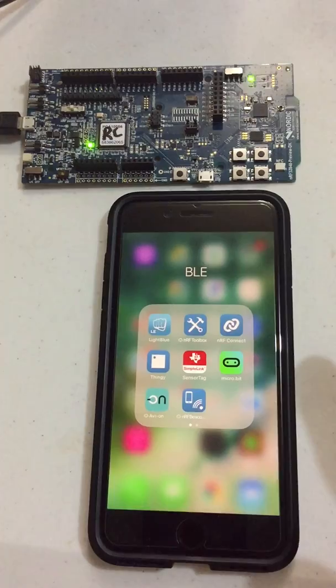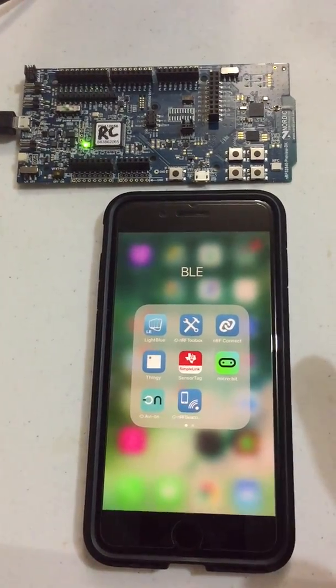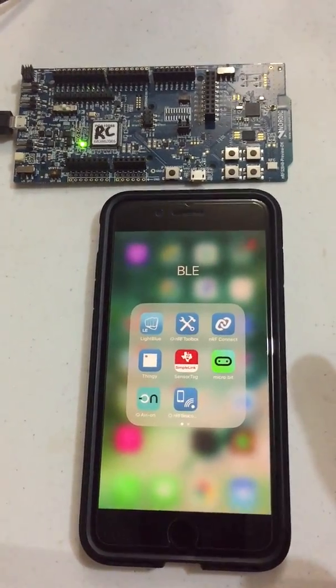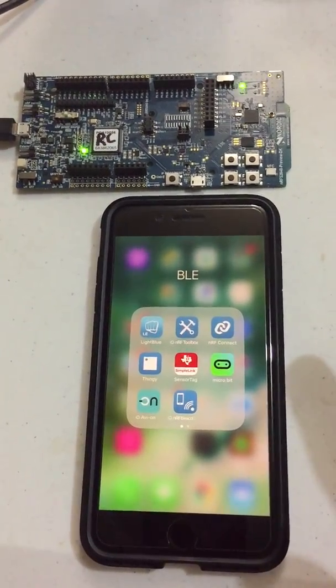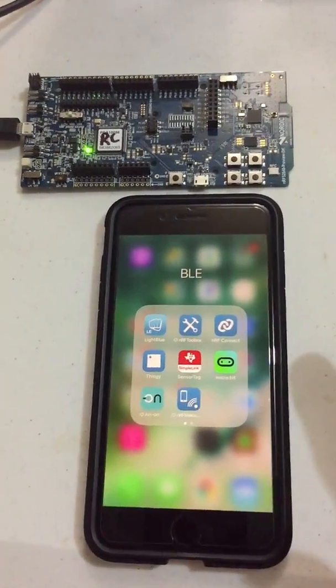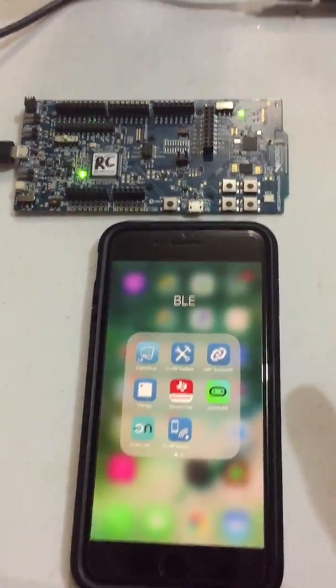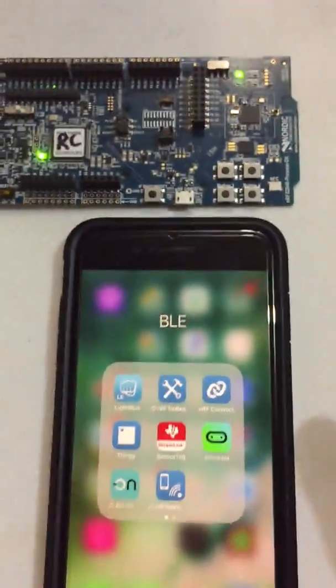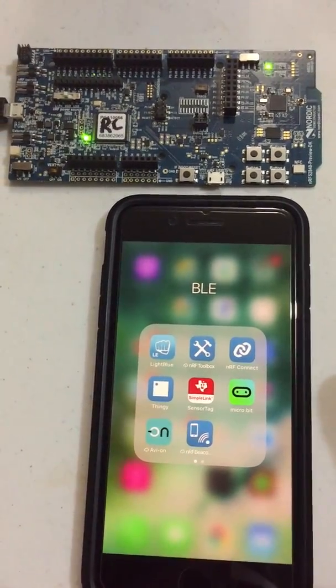Here I have the development kit connected to my computer running the application, and as you can see, LED1 is flashing, indicating that it's advertising, and I have the smartphone app.